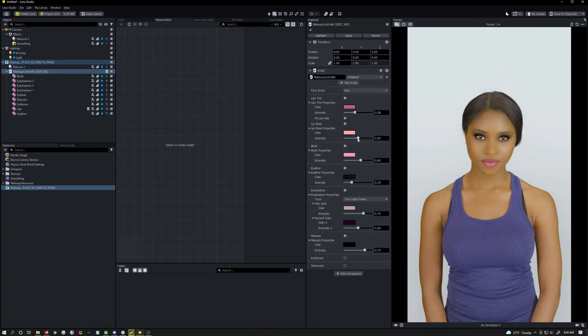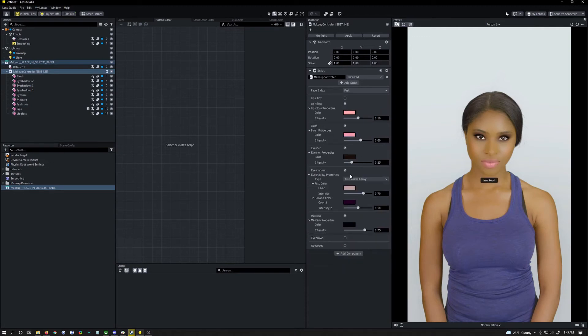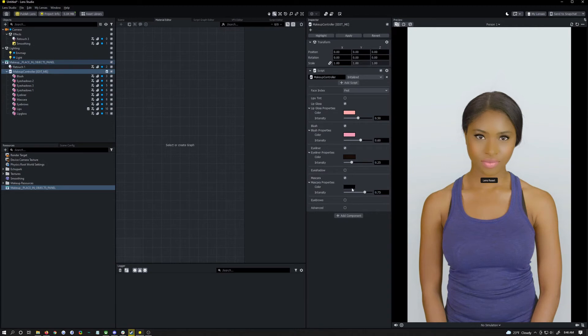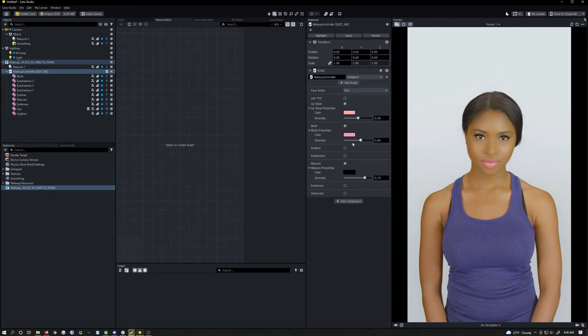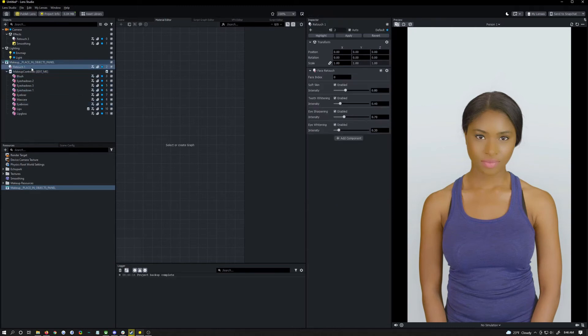Yeah you can see it adds in some makeup and what we can do is click on the makeup controller. I like to take off everything that's super noticeable so eyeshadow, things like that. We're just going to leave on mascara, lip gloss and blush but turn them down really far so they hardly look like they're there.